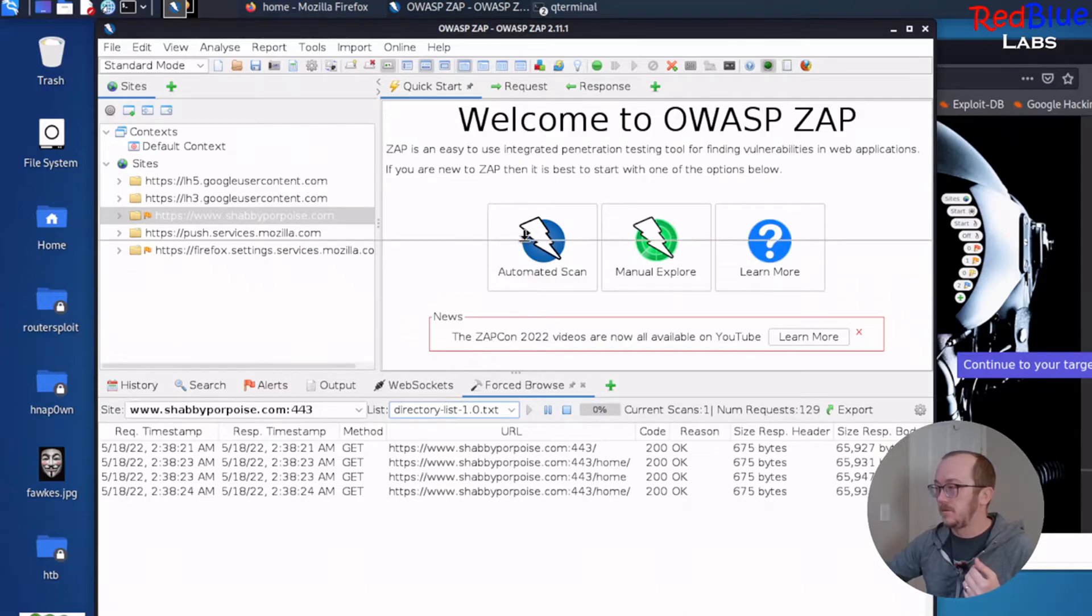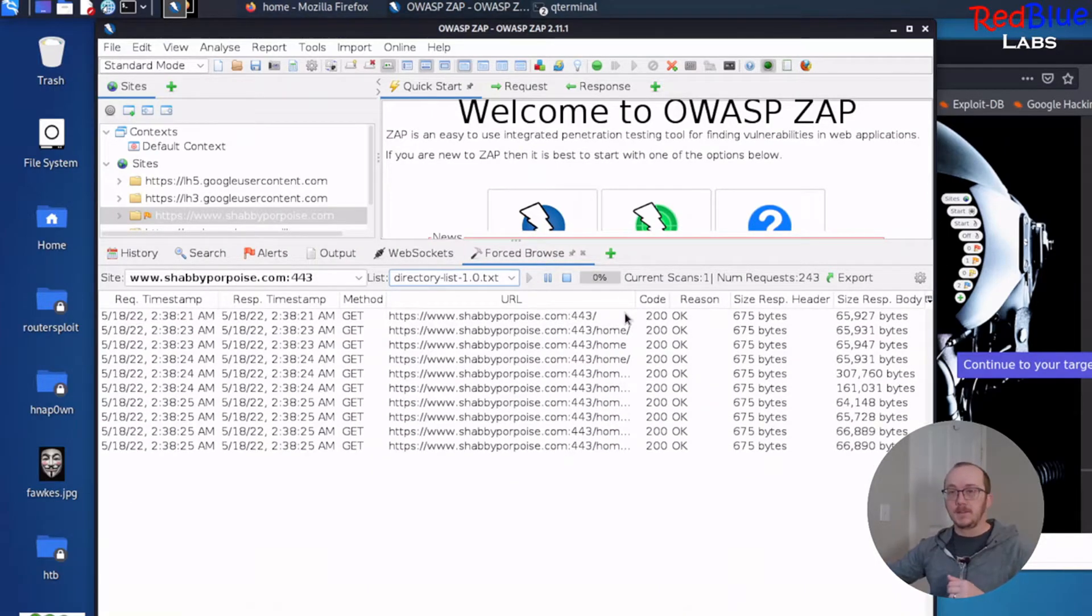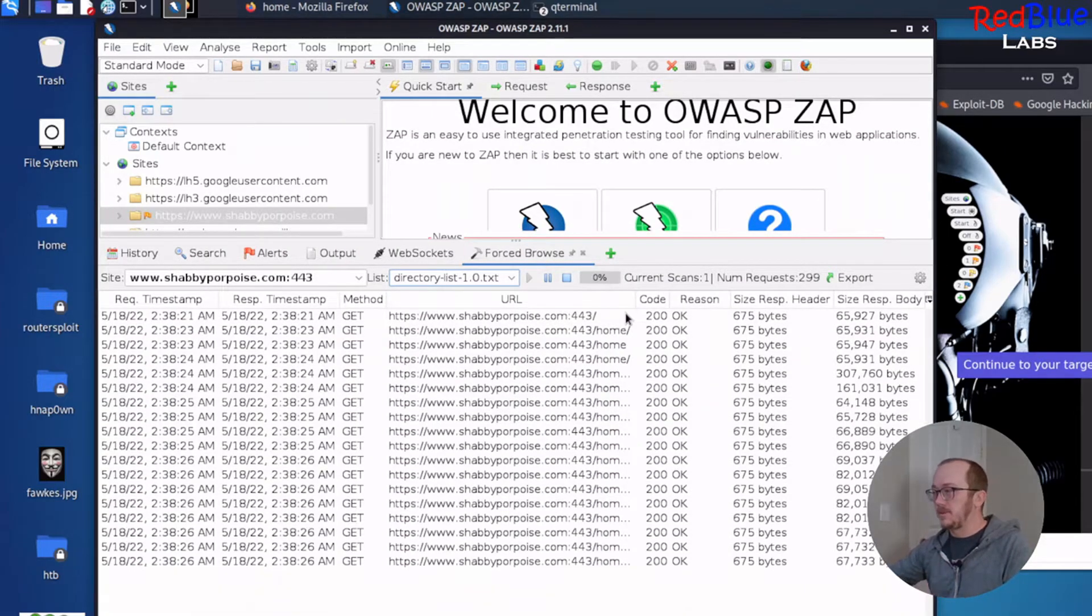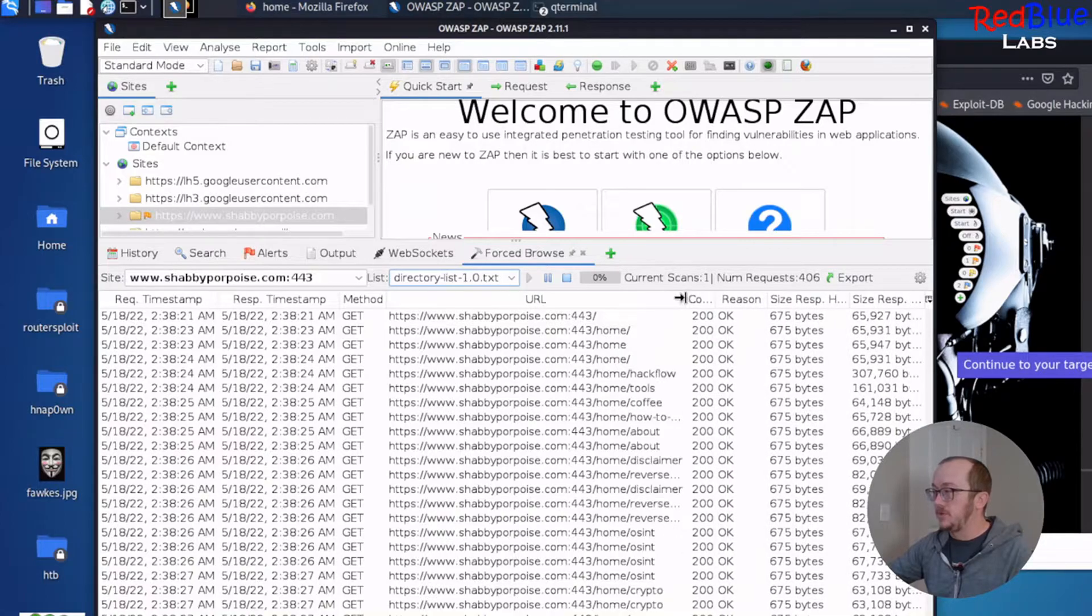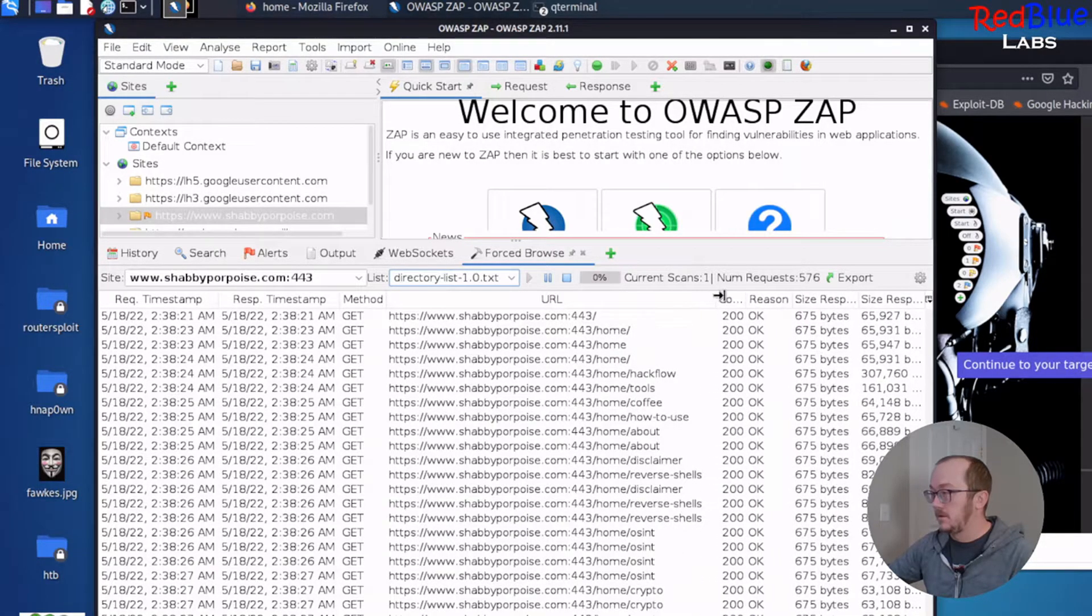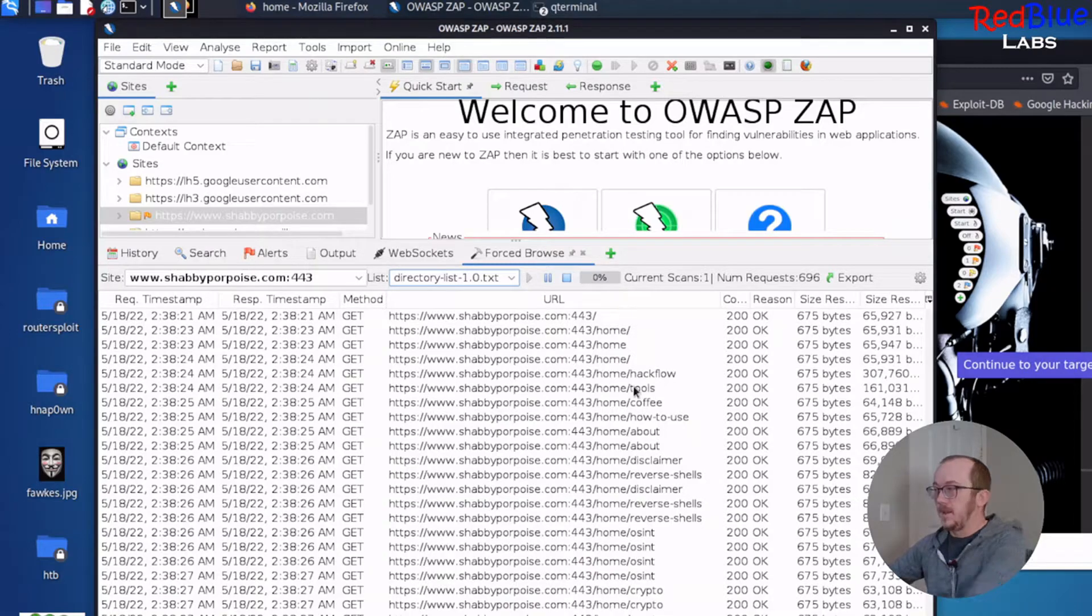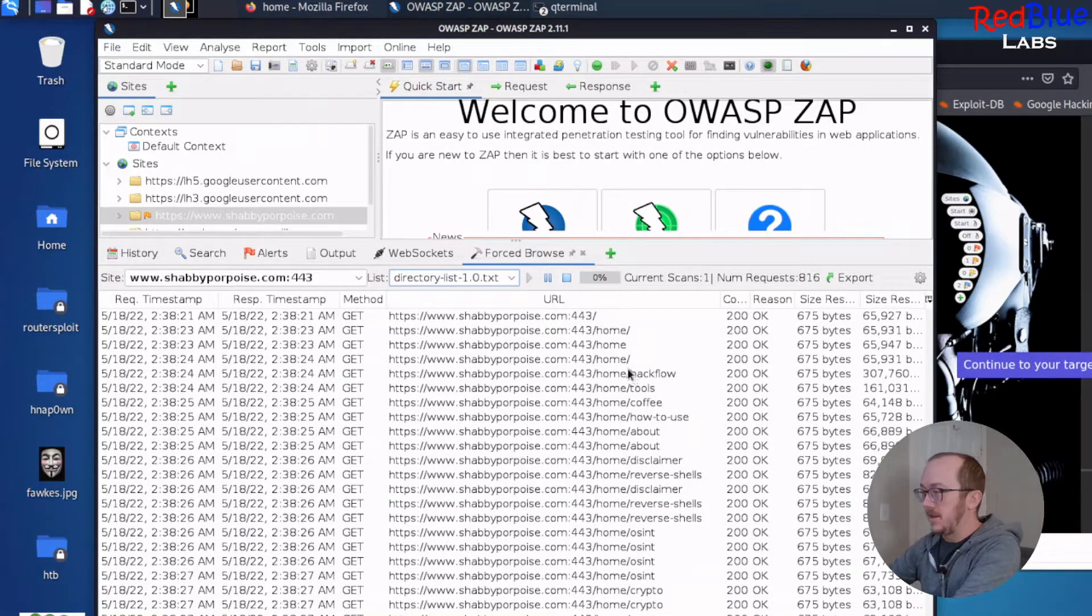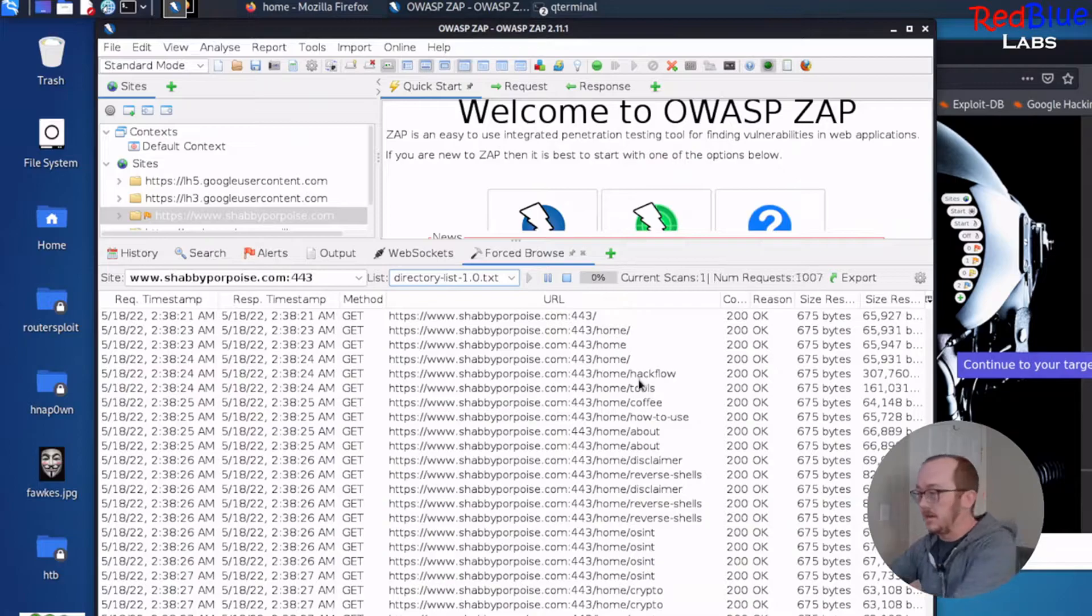We're going to open this up a bit. And take a look at what's coming back. And 200 okay is good because it means that it worked. And right away, we are taking a peek, and we're seeing all of the different pages that exist on my site.